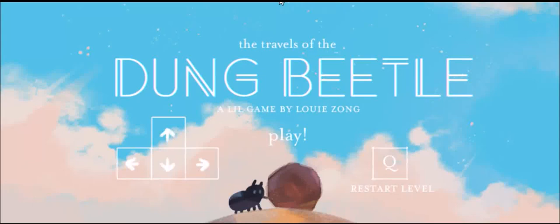Okay guys, hey, welcome to The Travels of the Dung Beetle, a little game by Louis Zong, who I believe is some sort of animator or artist in general on the Cartoon Network show We Bare Bears,